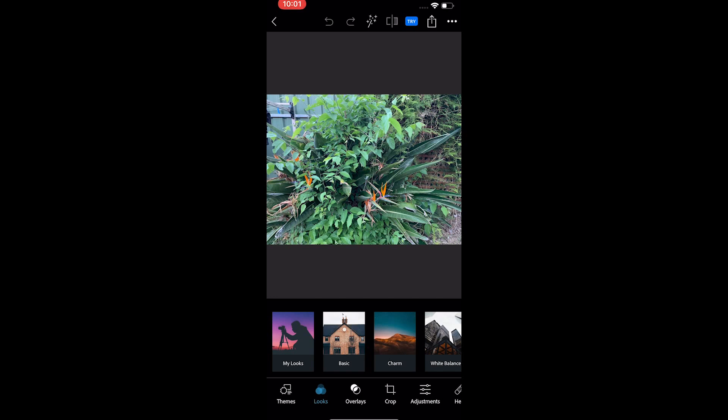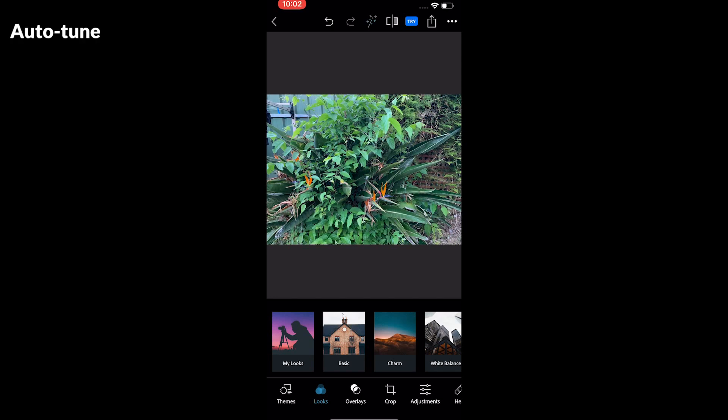The auto-tune option on the top can help you auto-tune the image by doing some small color tweaks to the photo.